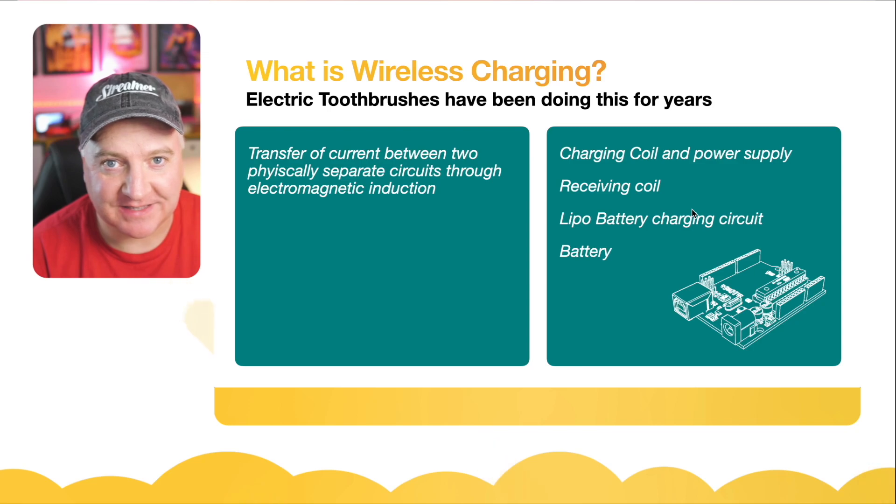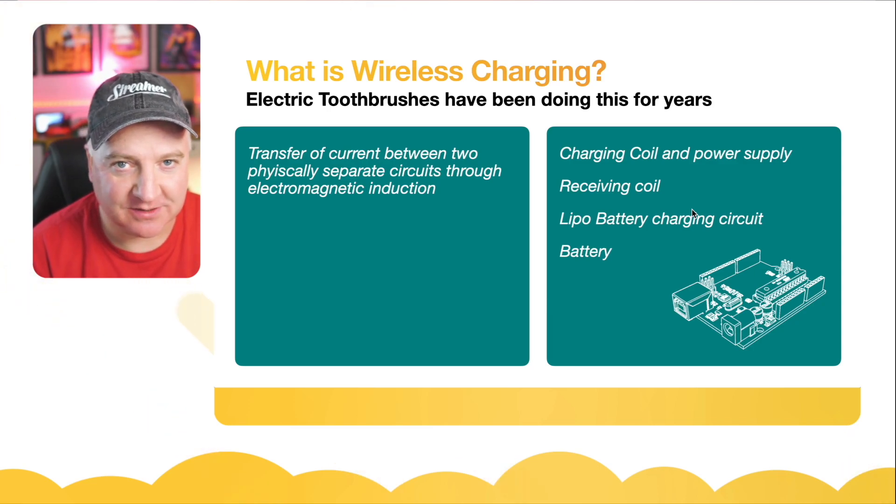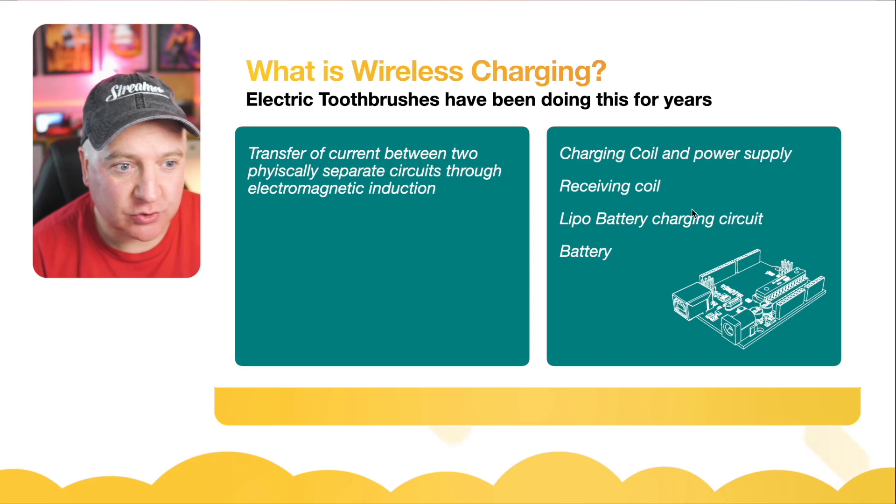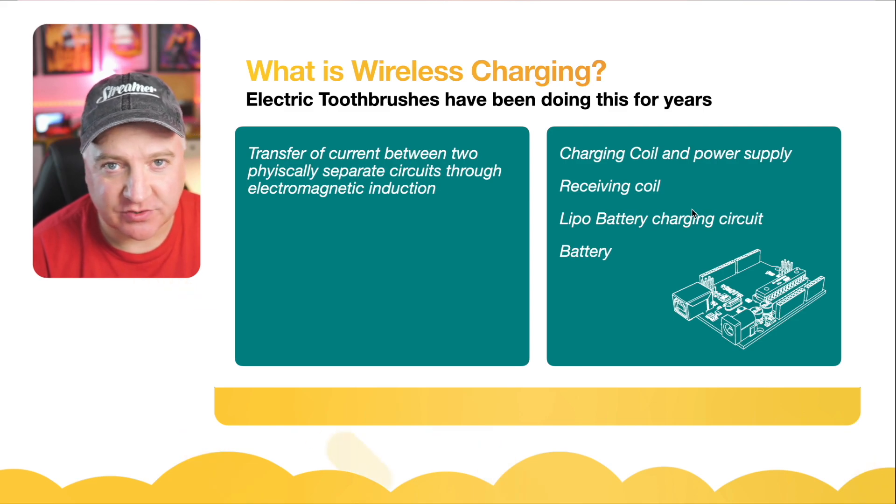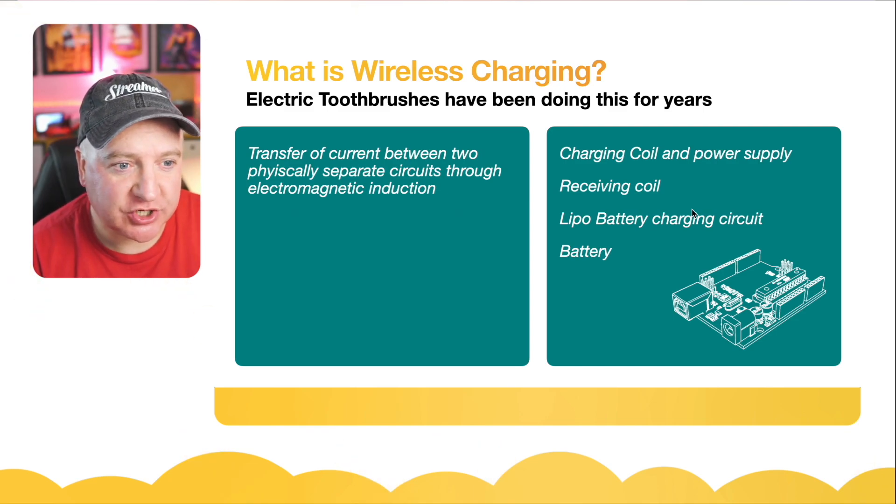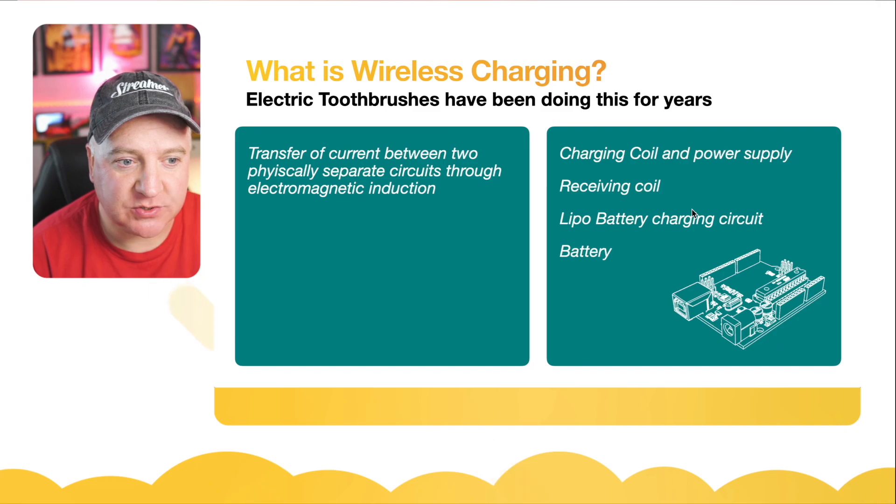Electric toothbrushes have been doing this for years. When you plug your toothbrush into its little base station, it uses induction to charge the battery. Wireless charging is the transfer of current between two physically separate circuits through electromagnetic induction.